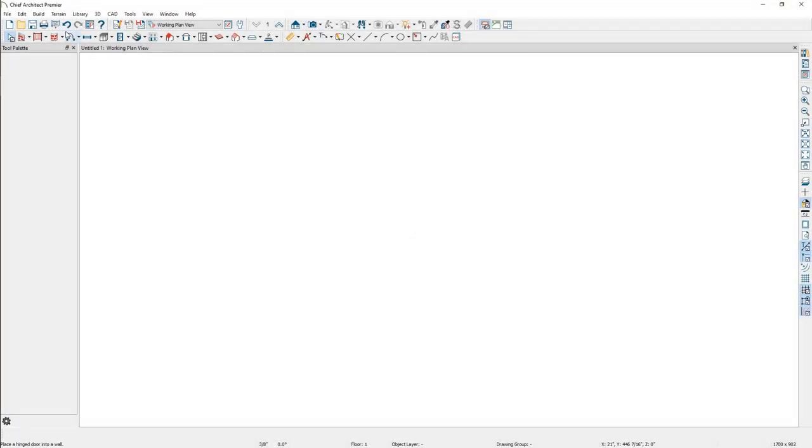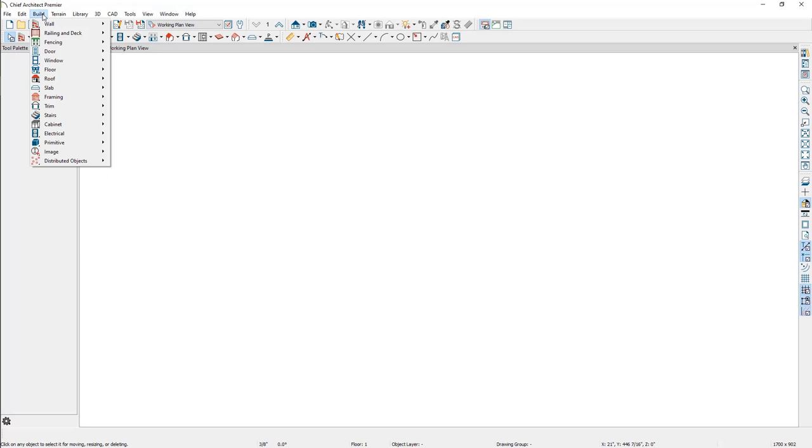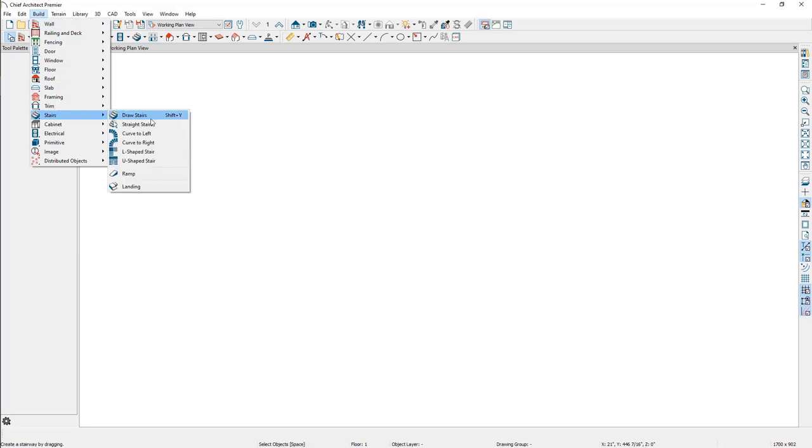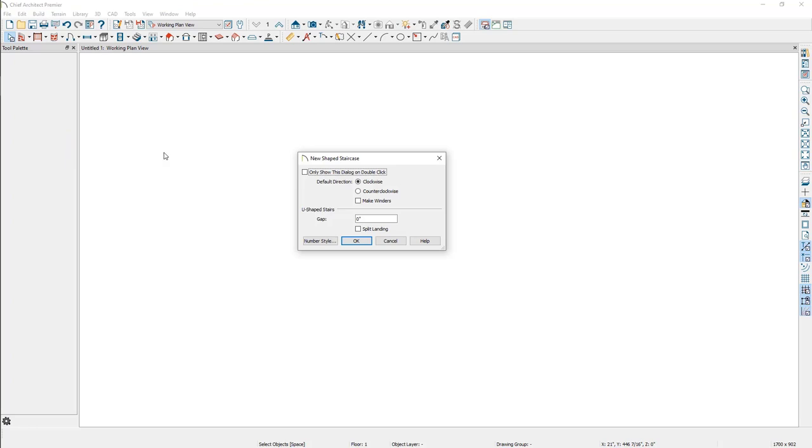Let's start with the L and U-shaped stair tools. These tools are a great way to easily and quickly create staircases in Chief Architect. When one of these tools is selected, the new shaped staircase dialog will appear where some basic properties can be specified.